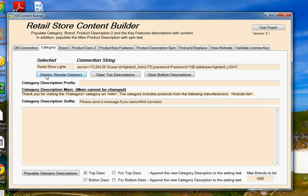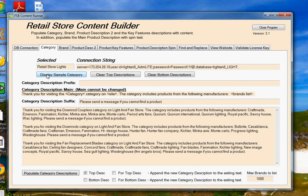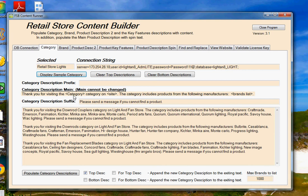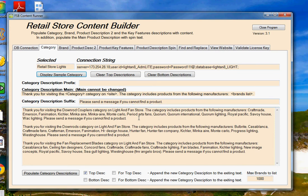Now to get a sample of this, we can click on Display Sample Category, and what it will do is give us an idea of what the first three descriptions will be for categories in your database. Now you'll notice that in this version of the software, I've created a prefix field, and then we have the main description, and that has got some variables that are filled in, the category itself, the name of the website, and a list of brands that are found within this category. Then we have a suffix field here, so you can alter the prefix and the suffix to make this unique for your store. The main category description you can't change. That's part of the program.